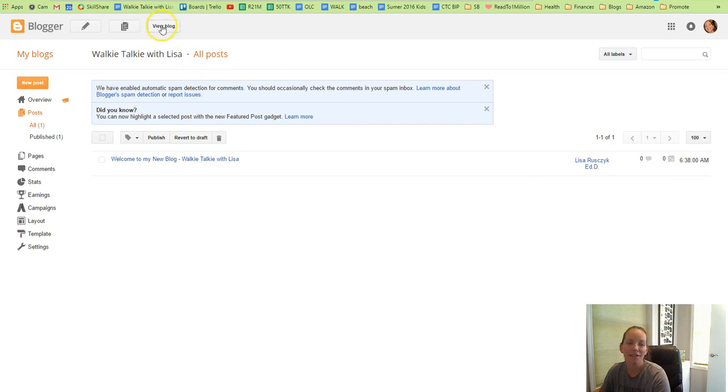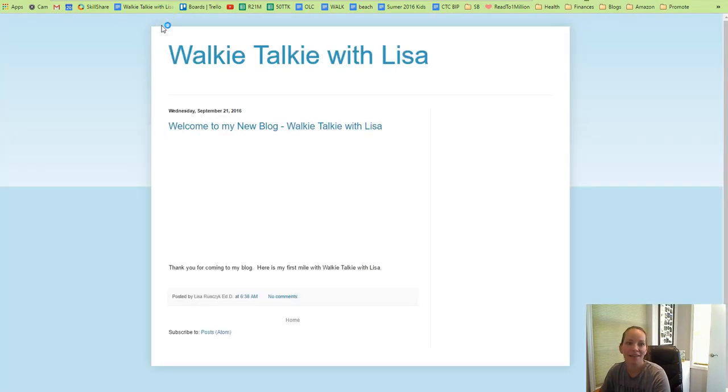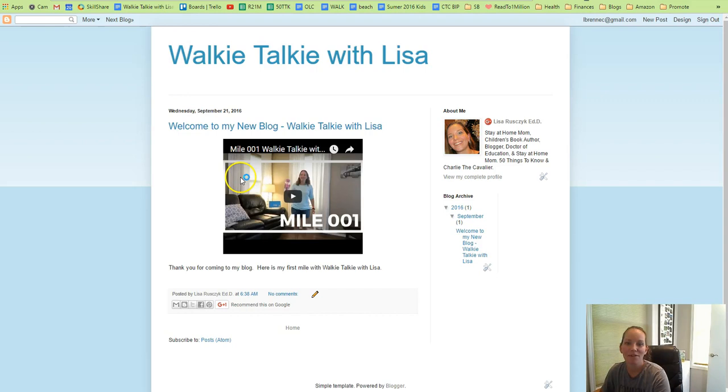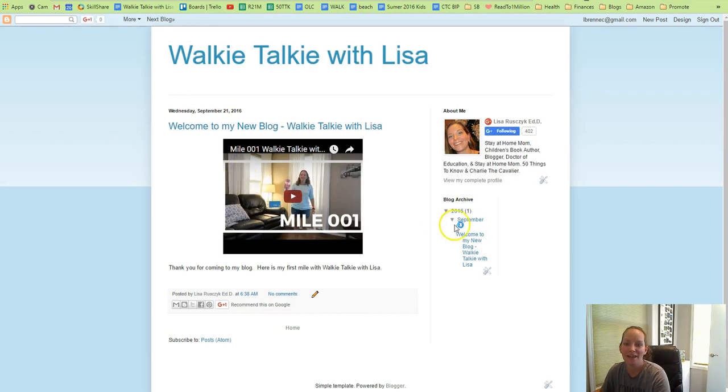Here you can see if anyone commented or how many people have viewed this post. Let's see what it looks like again. I'll click view blog, and you'll see our first post here, and it created some information on the side. We'll do a little bit more editing from there.